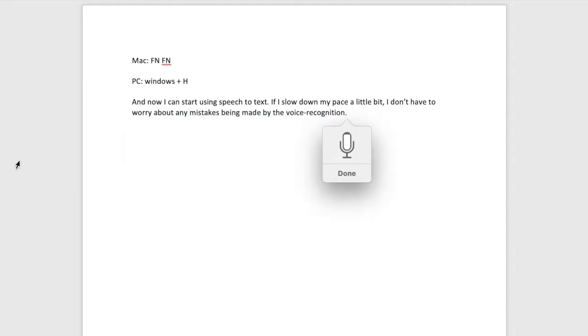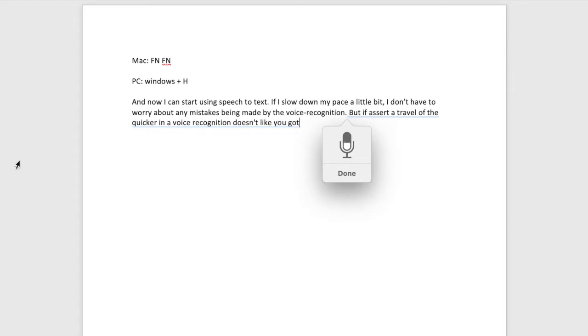But if I start to talk a little bit quicker, and the voice recognition doesn't quite kick up, what I can do is I can always go back and fix it.